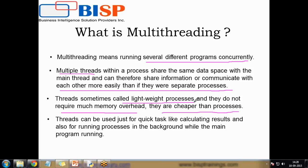Threads are very lightweight processes and can be used for quick tasks like calculating results, and also for running processes in the background while the main program is running. For example, if you are developing a program in Python and at the back end you want to check whether the syntax is okay — that is an example of multithreading, similar to what an IDE does automatically.